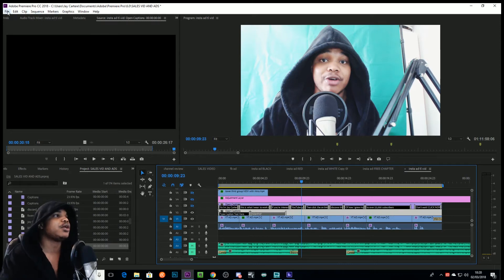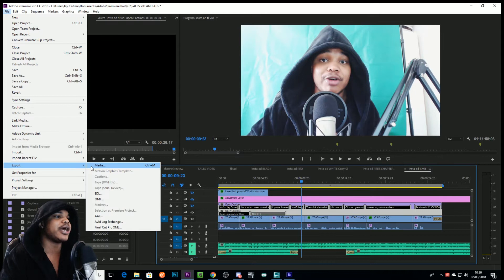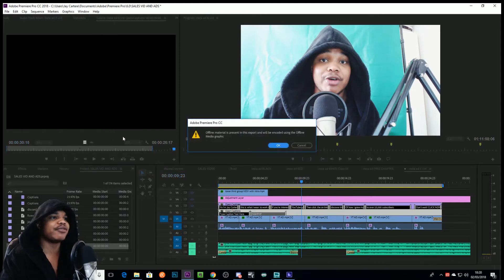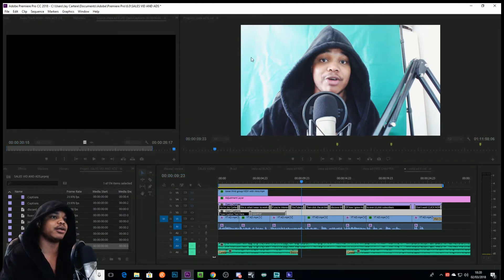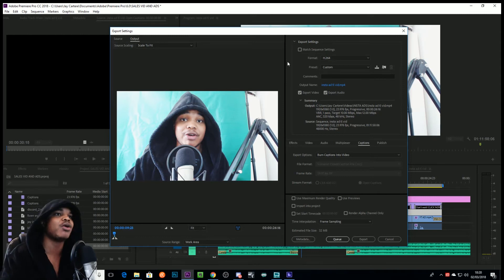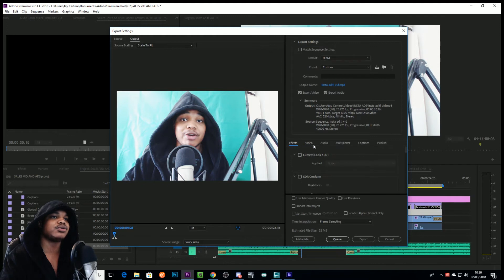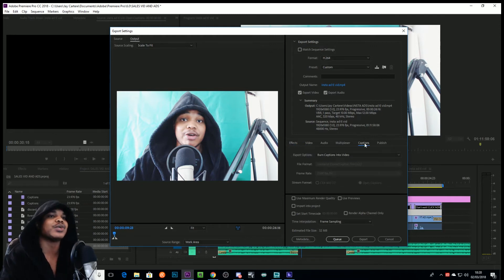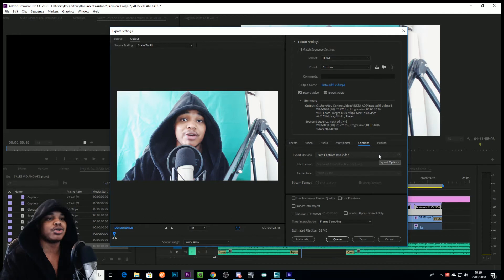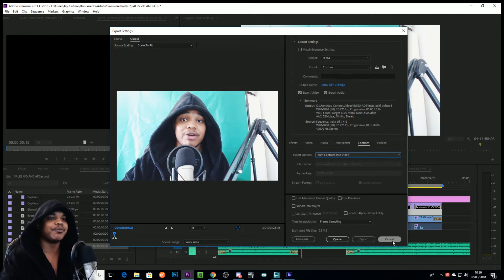And that's how you basically deal with those captions. Now when you want to export it, you go to File, you go to Export. I do have a video on the best exporting settings for YouTube, so I highly suggest you check that out. And then basically, I think you usually start in Video Settings when you're going to export, but you want to come over to Captions. And when you're doing open captions, you want to burn the captions into the video like this, and then you want to queue or export.